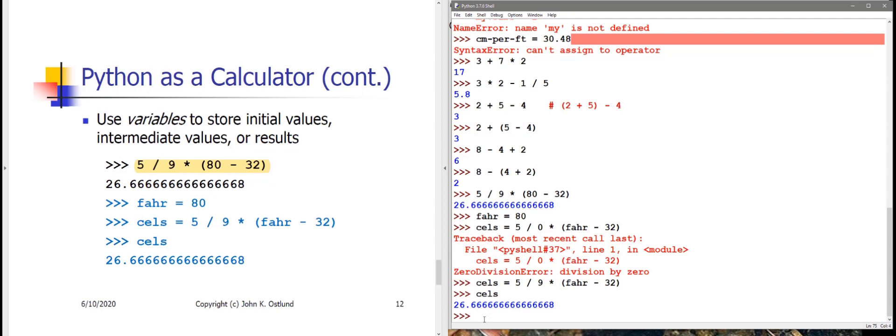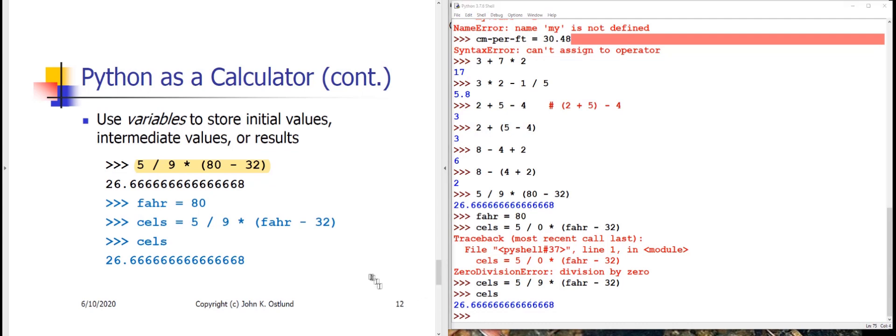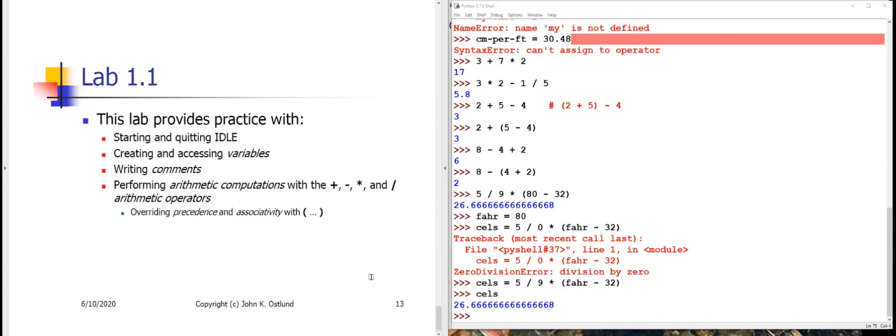So that gets us to the conclusion of this first of four lectures for week one. We've introduced the ideas of the shell, numbers, computations involving arithmetic operations, variables, and assignment operations. You are invited to try a little lab that we have, lab 1.1, that will give you some practice with the material that we've discussed in this lecture. Have a look at that if you would like, and we will connect up again with week one, lecture two.